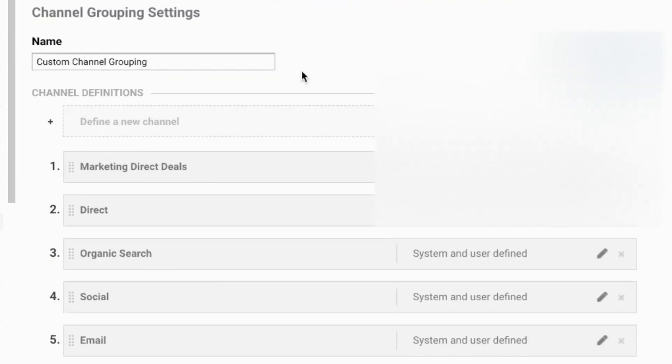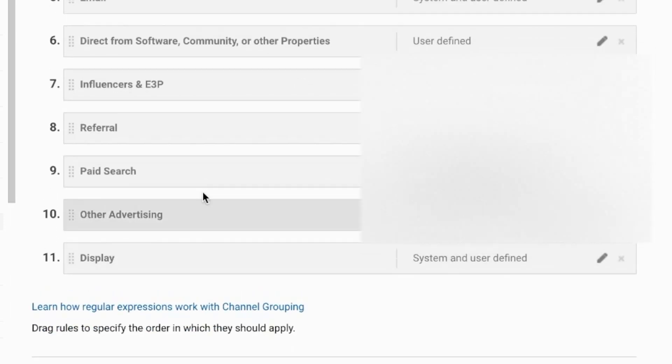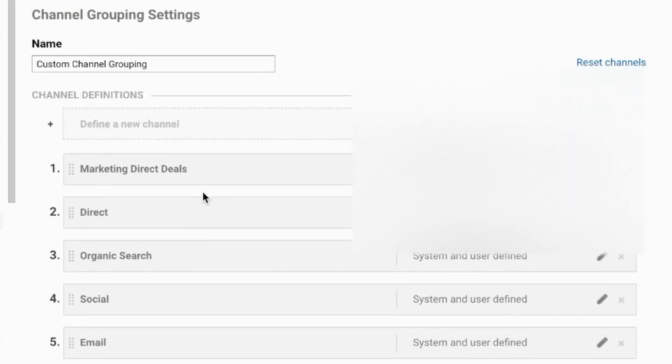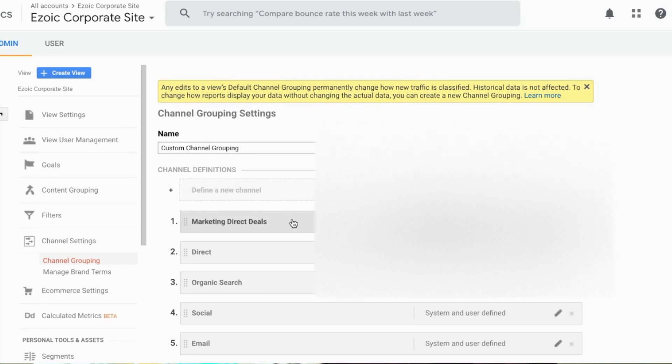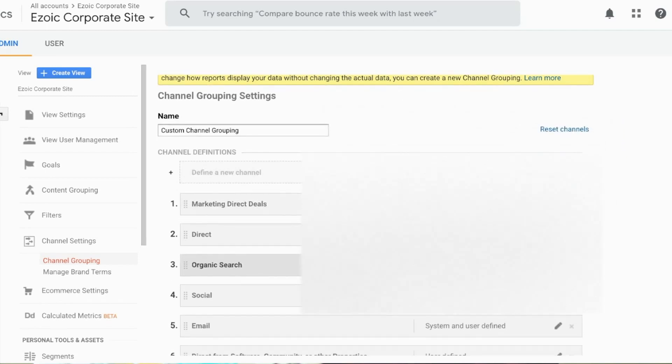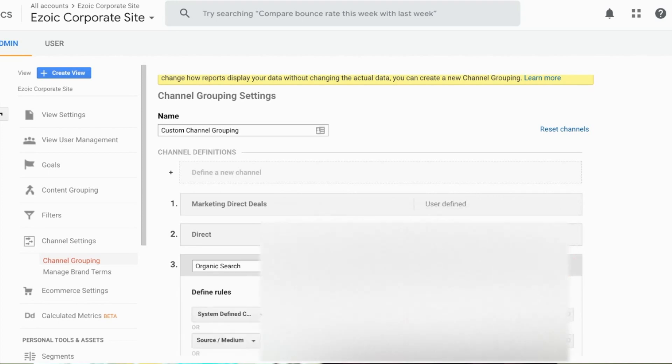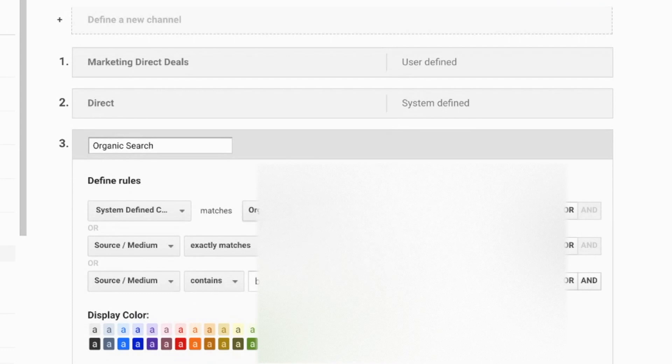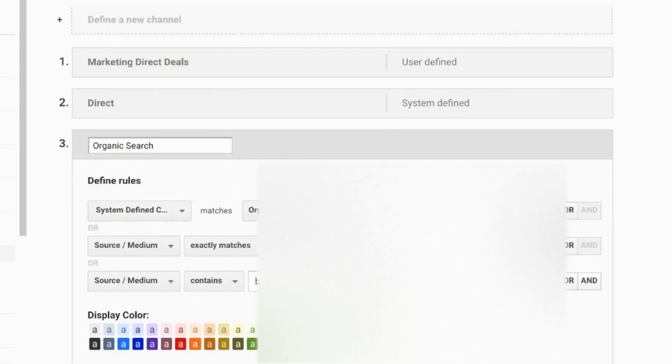So in my case, if I am working on new marketing channels or something like that, I can create a new custom channel grouping right here by clicking on define a new channel. Otherwise I can edit existing ones. So for organic or for social I can decide to attribute some of the traffic that I already have there. Let's use Bing as an example, so I click on edit organic search. By default I'm just going to see this system defined and then matches organic search, but in my case...